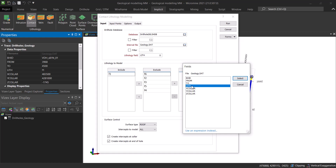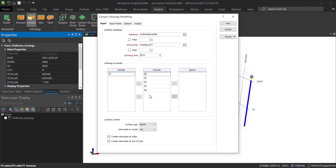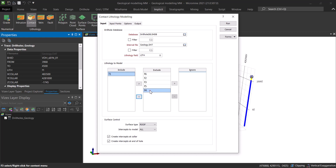In the lithology column, we have all the different lithological layers intercepted by each drill hole. Once you pick that, Micromine will populate the list of unique lithological layers from that column. These to be excluded — so what do we want to model? Let's say we want to model F1. You pick the formation that you want to model, click the arrow, and load it into the include list. If you want to ignore something, you move it there and it's going to be ignored.